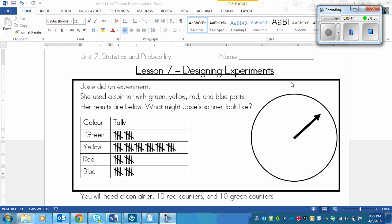Please do this in pencil so that if you are really off from the answer you can erase and then do closer to the real answer. Try on your own first because that's what the lesson is going to be — given something like this, you have to design the experiment. Okay, pause the video now and try out the spinner.